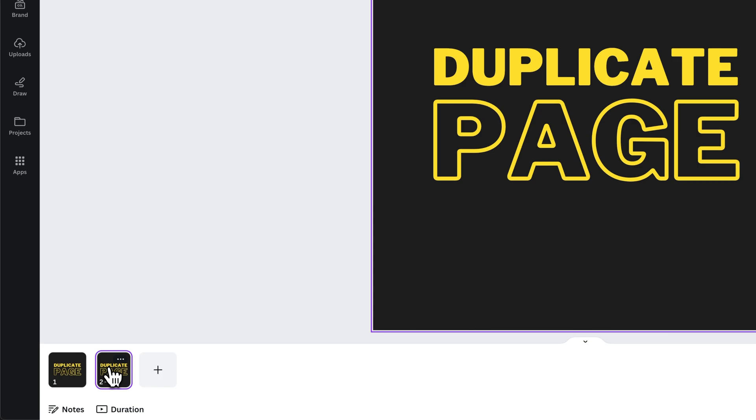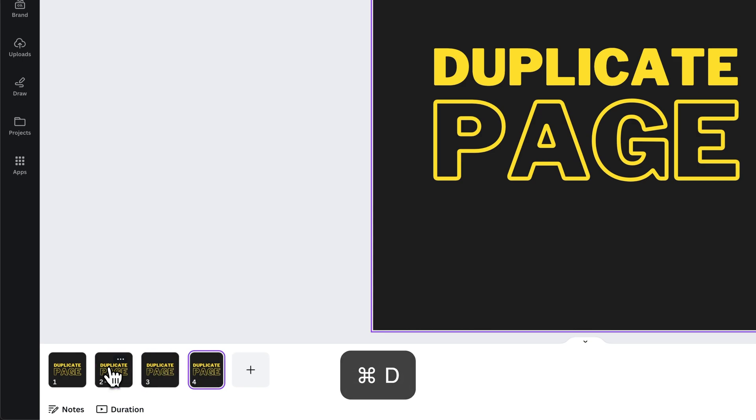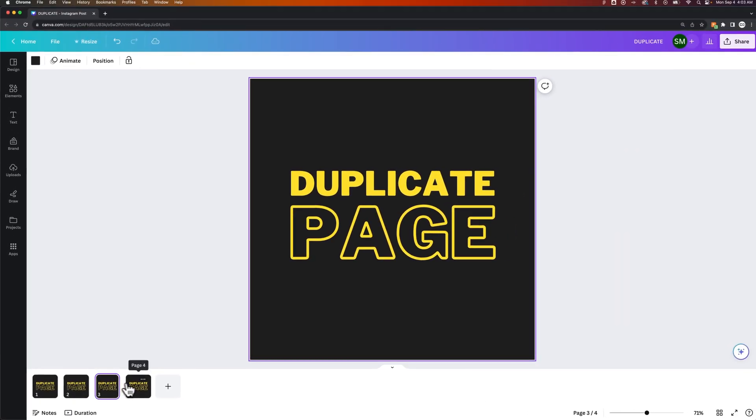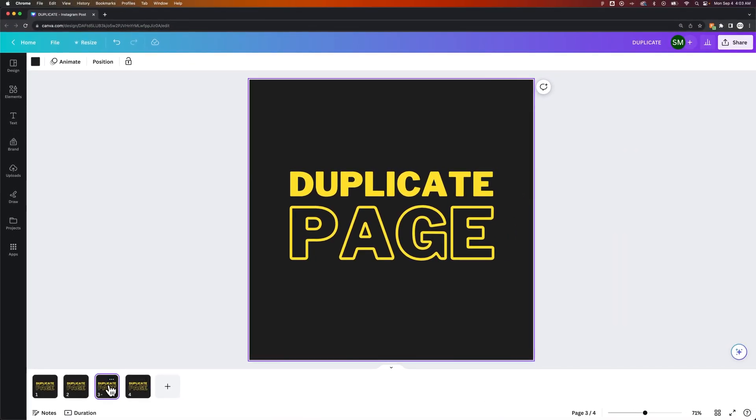and if I press the shortcut key, which is Command or Control-D, I can just quickly duplicate these pages as well, depending on which ones I have selected. That's how you can duplicate pages here in Canva.